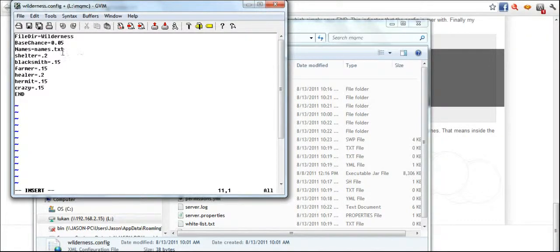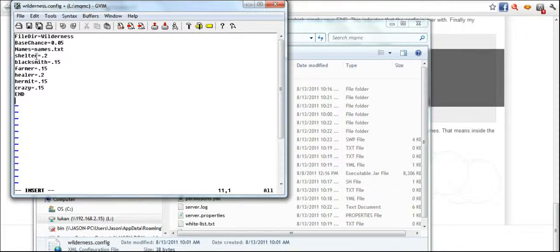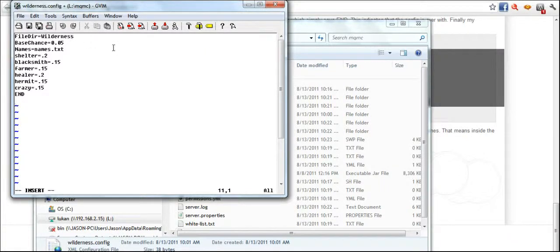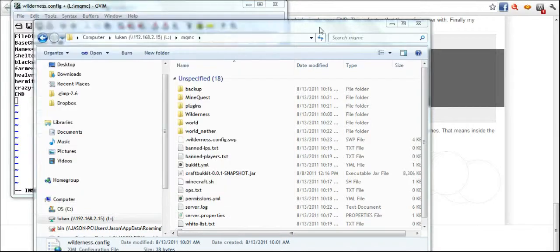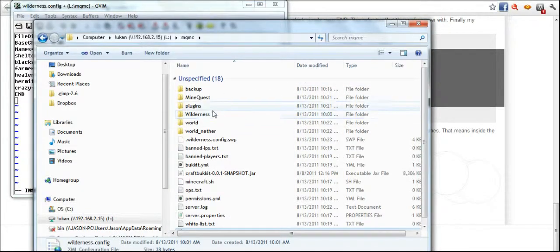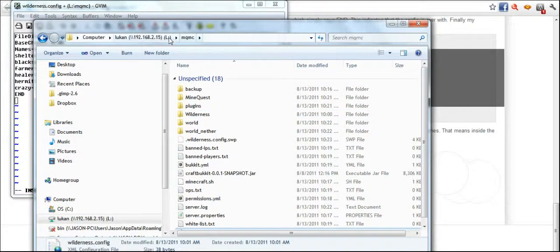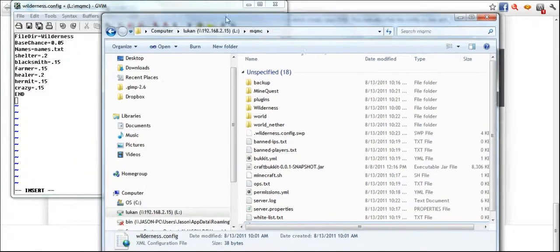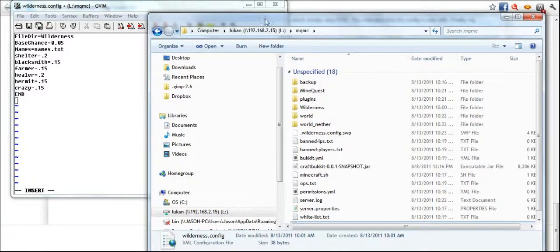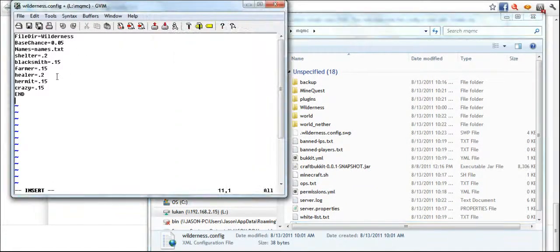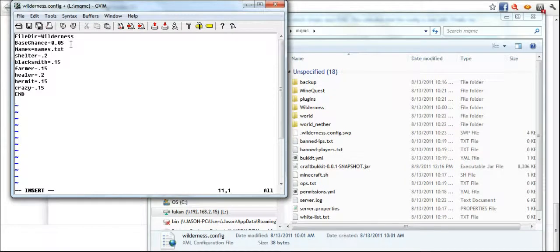Now you can see that I've got the file directory which is pointing to the wilderness file, which is all based out of your main Bukkit folder, your root Bukkit.